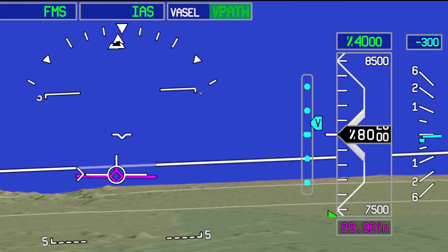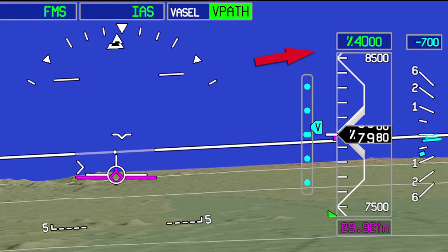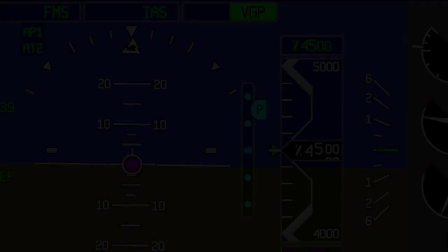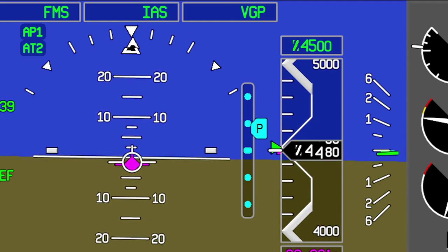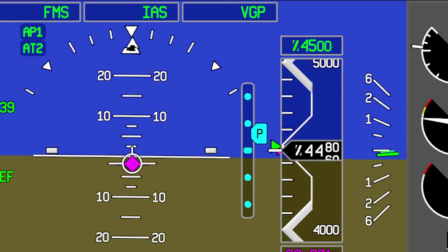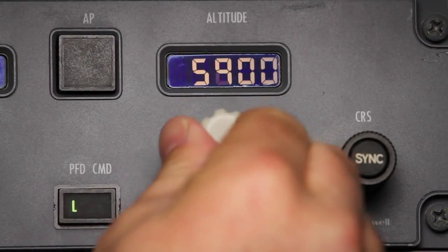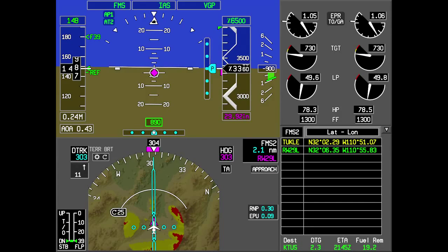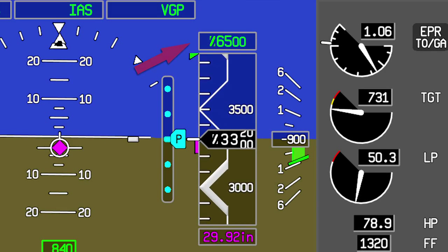VPATH mode respects the altitude in the altitude preselector, meaning it will not allow the aircraft to descend below the altitude set in the altitude preselector. VGP is similar to VPATH mode, but with one important difference. Unlike VPATH mode, VGP mode disregards the altitude set in the preselector, meaning the aircraft can continue a descent with the altitude preselector set to a higher altitude, similar to the way an ILS glide slope mode behaves.